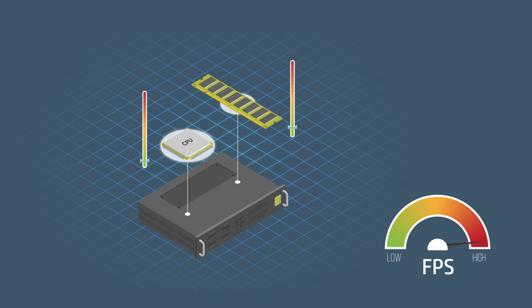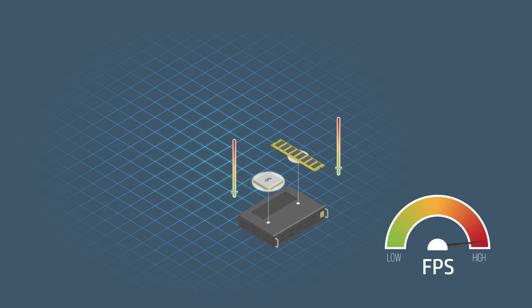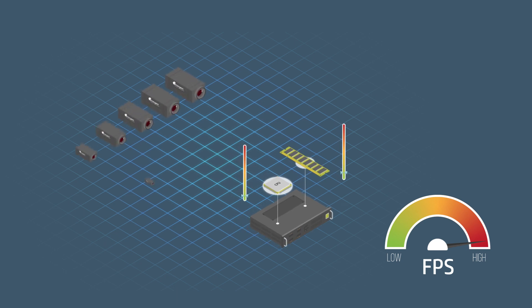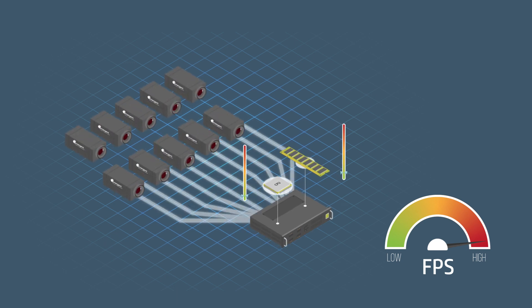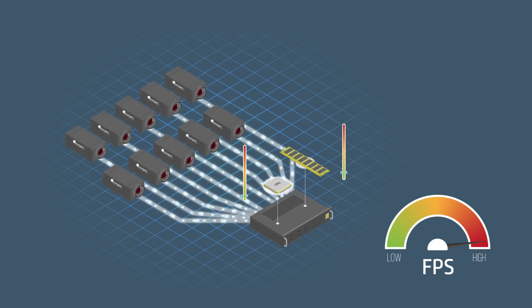As a result, multiple cameras can be handled by a single server, which minimizes system complexity and cost.